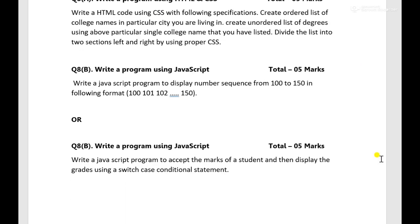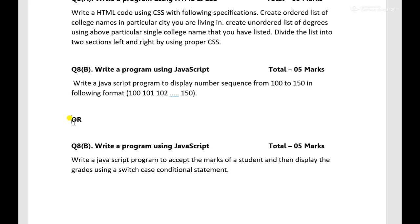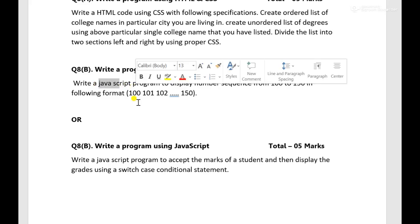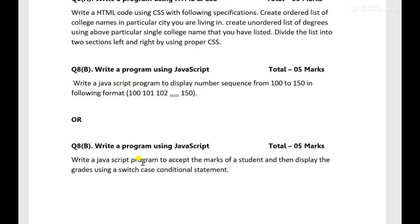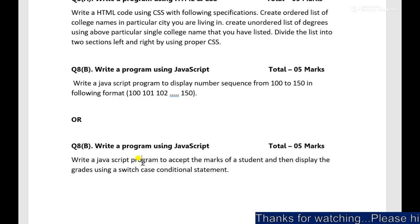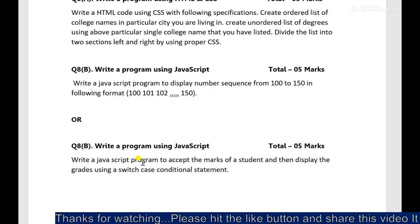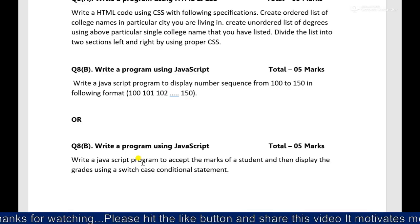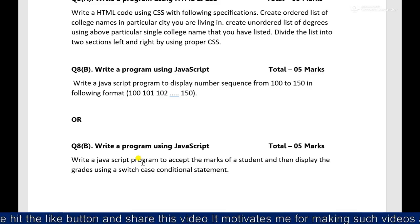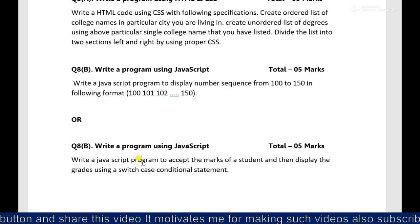Then skip out the write a program using JavaScript. So this also you can write for five marks. Again you have options over here, it's question 8B, so this question or this question you can attempt. So again program on JavaScript, the third chapter that you have, JavaScript. All the programs solutions also have uploaded, SOP solutions also uploaded in this channel, you can find it in the playlist of all chapters.